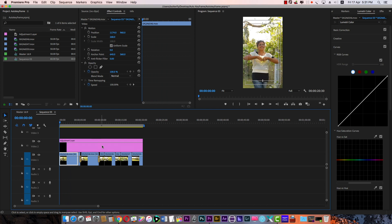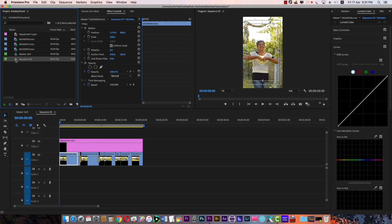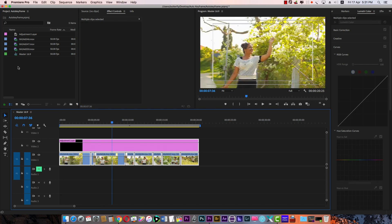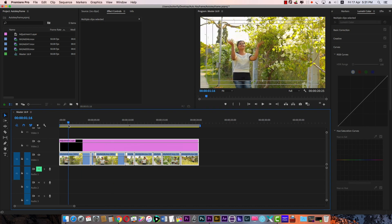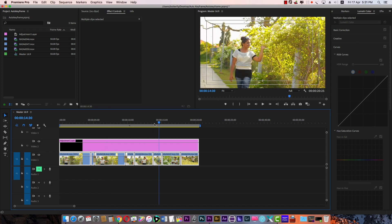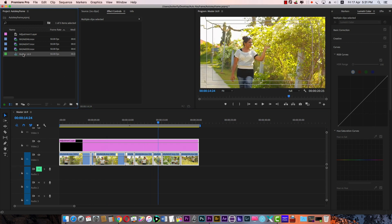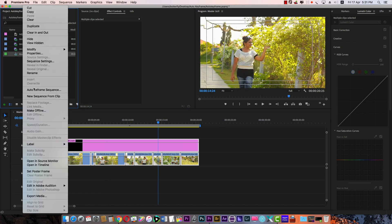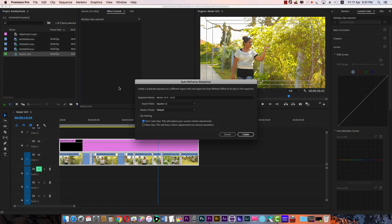This is the easy method. This is the auto reframe. This is the master file. This is the sequence. If you right click, you can see the auto reframe sequence. If you click...